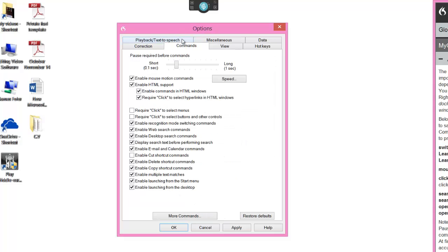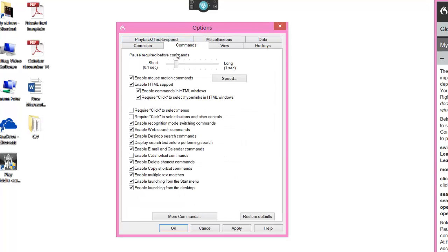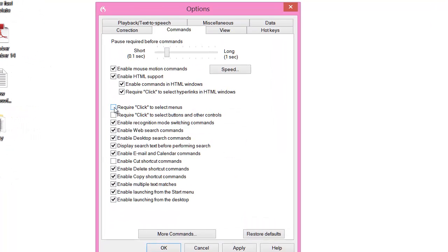Then go to Commands and untick the fifth and sixth options. The fifth option is 'require click to select menus' and the sixth is 'require click to select buttons and other controls'. Then click Apply. This will now enable you to use Dragon commands in the next video.